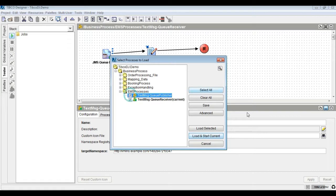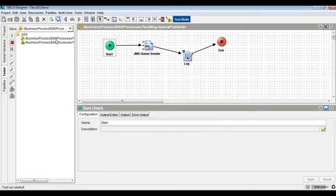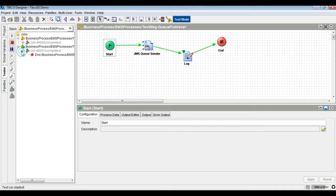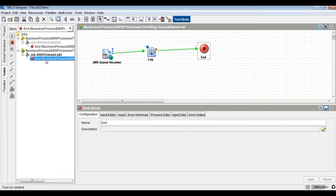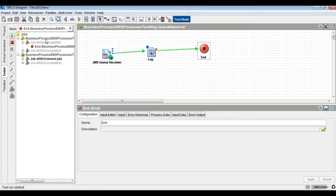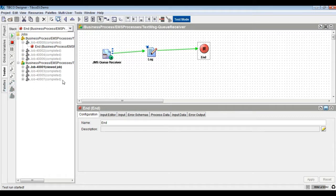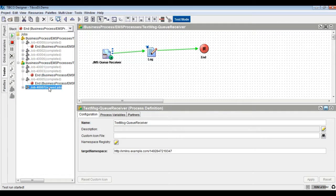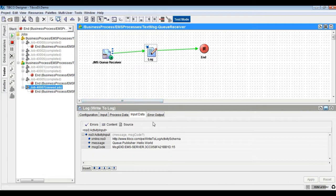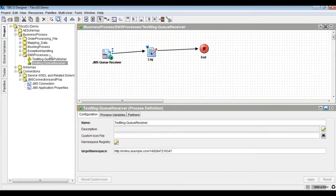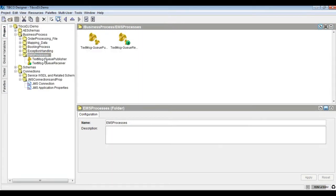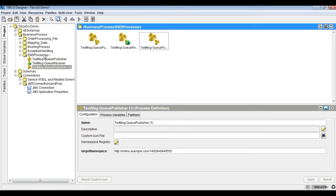Test the project and verify the behavior by re-running both the sender and receiver processes as shown. Instead of queue sender, we would use JMS queue requester activity from the JMS palette. Test the project.